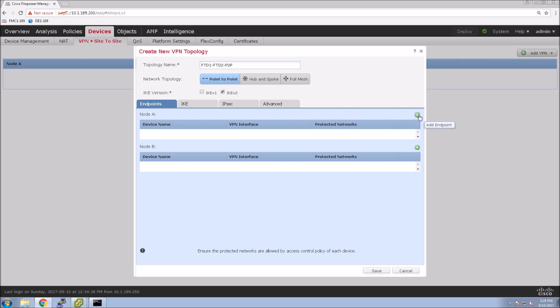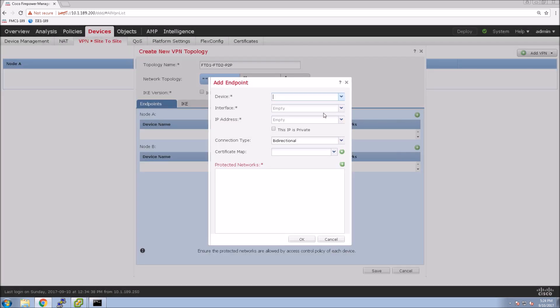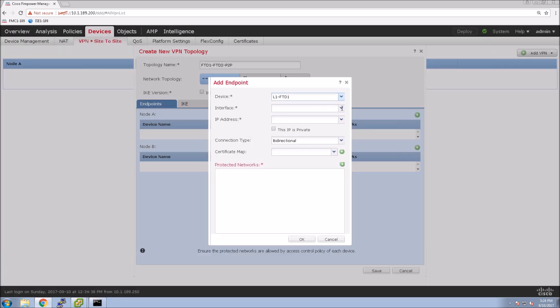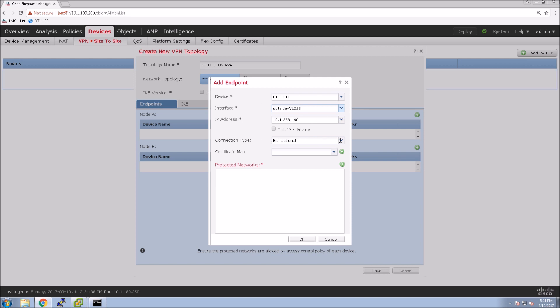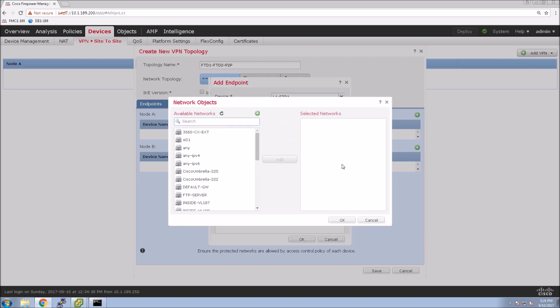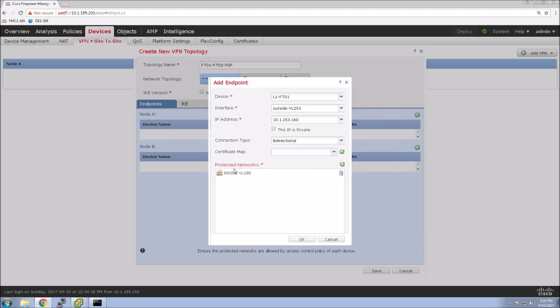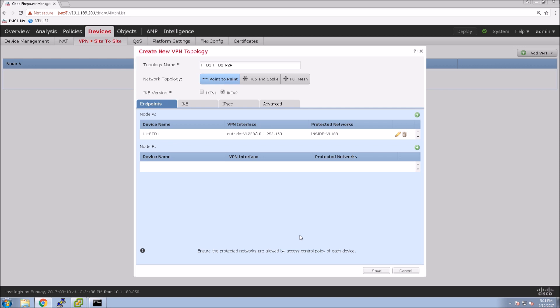We're going to give it a topology name and configure node A. In this case, it is going to be point-to-point. So we're going to grab the FTD1 device. The interface where the VPN is going to be terminated is the outside interface, and we're going to grab the object that references the protected network. And that's it.